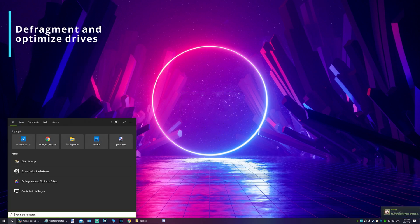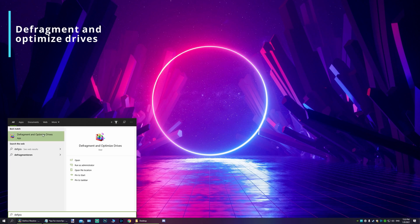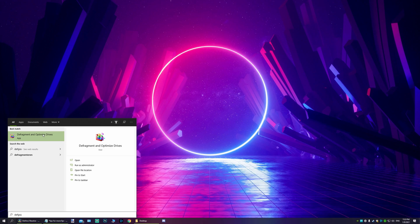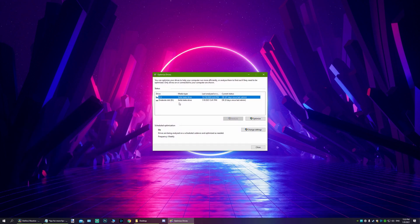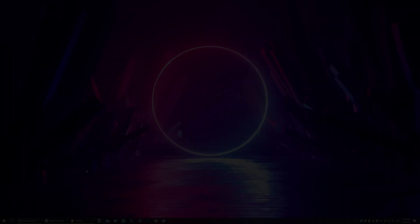And once that is done, I want you to type defrag in the search bar. I want you to optimize your drives. Let it run, it'll organize your drives so that it'll run smoothly. It's being trimmed. If you have an SSD, this process is super quick like you can see over here.